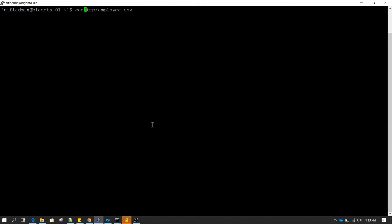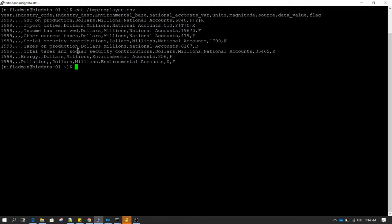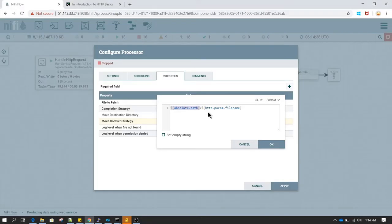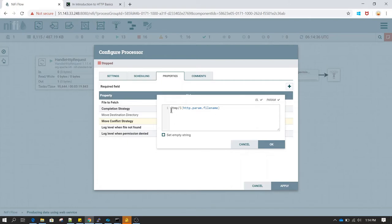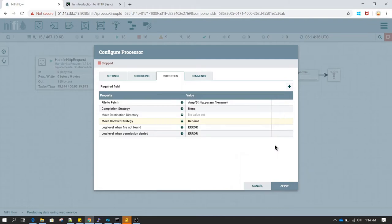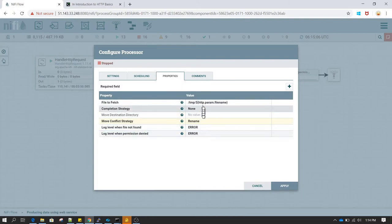If I run a cat command on /tmp/employee.csv, I can see the data in that file. I will change the path to /tmp directory. I won't change any other property, so I click Apply. For now I will also stop Handle HTTP Request and empty the queue so we can start fresh.